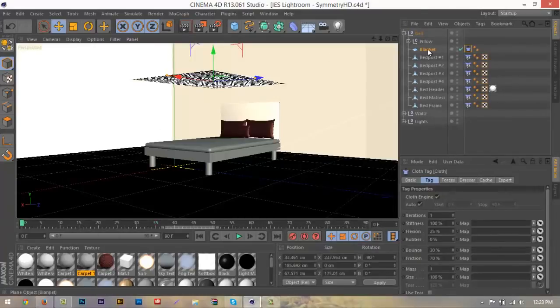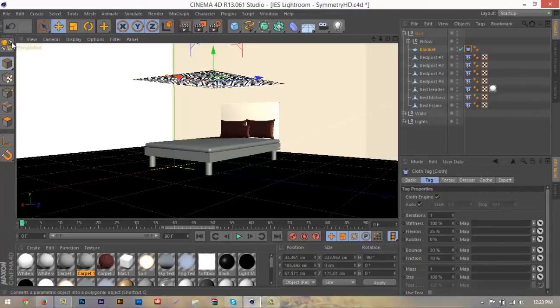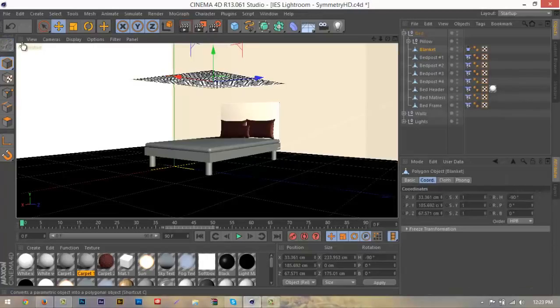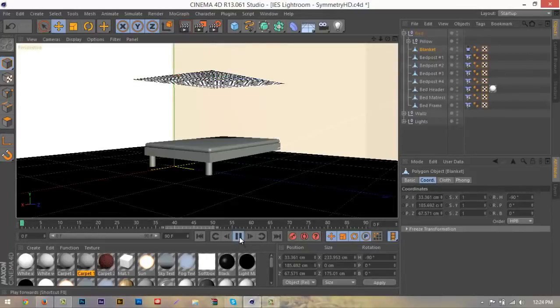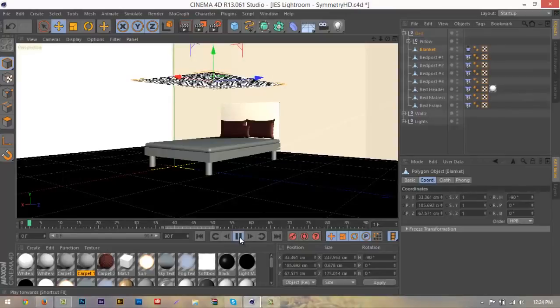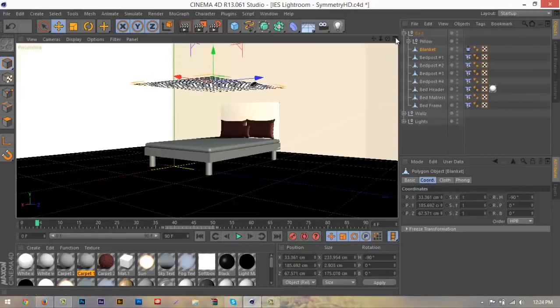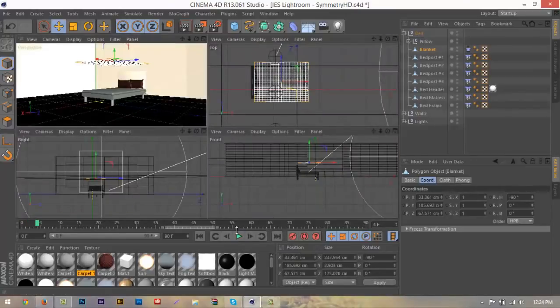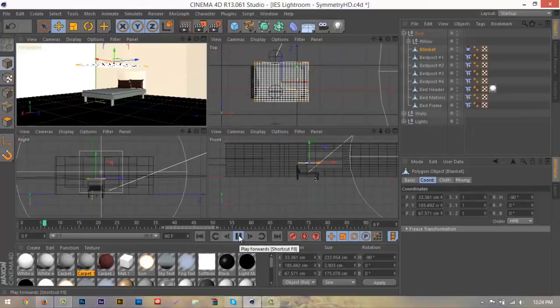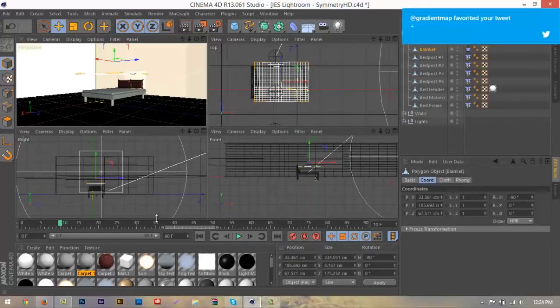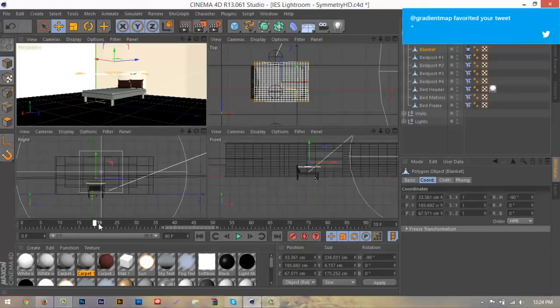Now what we're going to do is make sure that our blanket is editable by going up here to our editable button and clicking that. Once you see that, we'll change it into polygon form to make it fall. Now all we do is hit play and go through the timeline. Just keep hitting play. It's going to be a little bit laggy, I do have a couple background programs running right now, but just hit play and it will start to fall down.